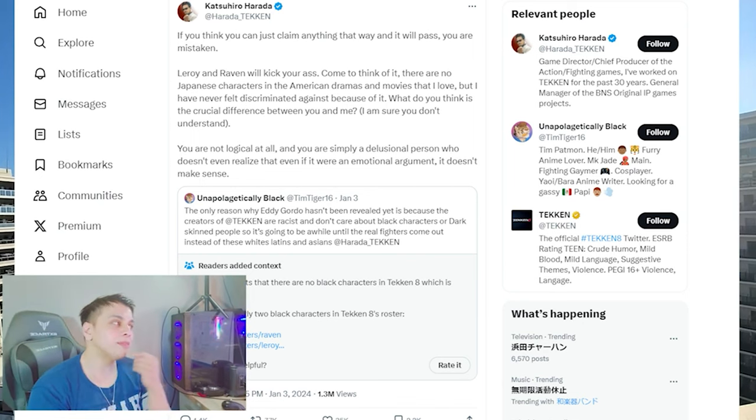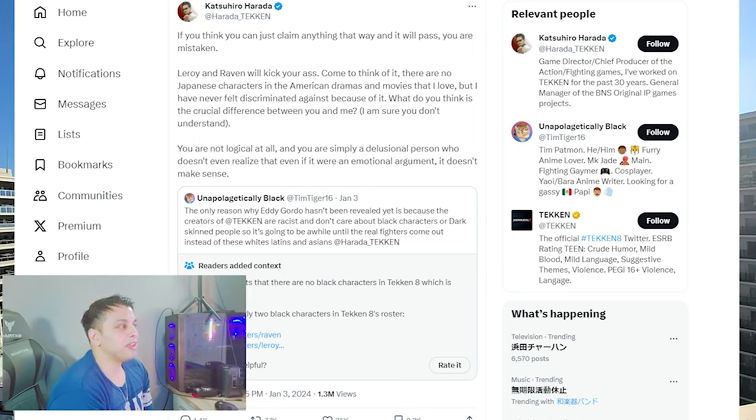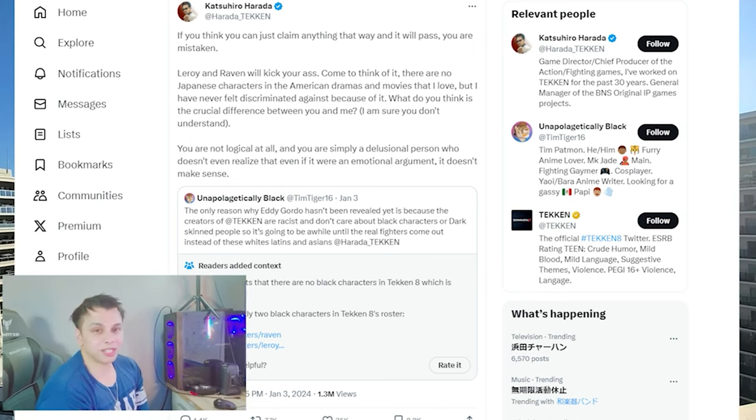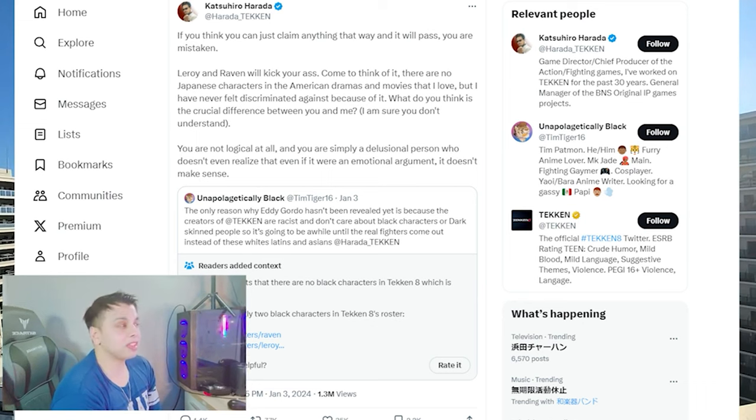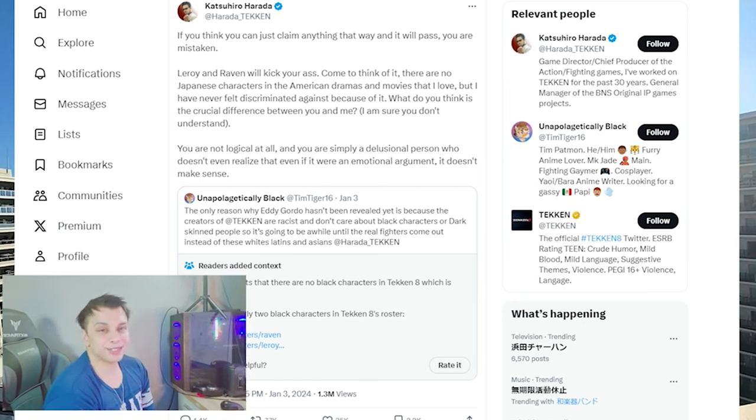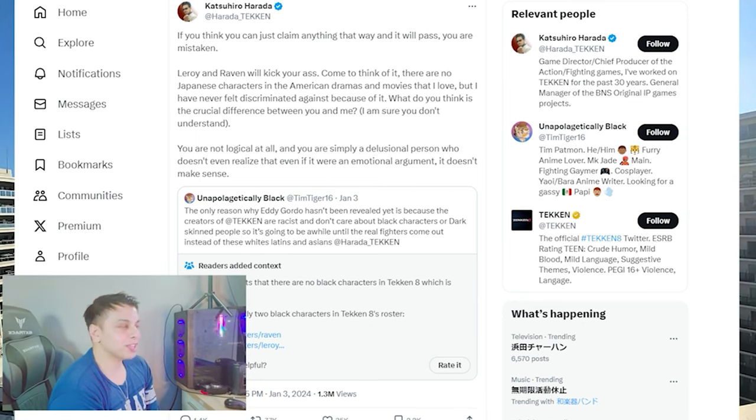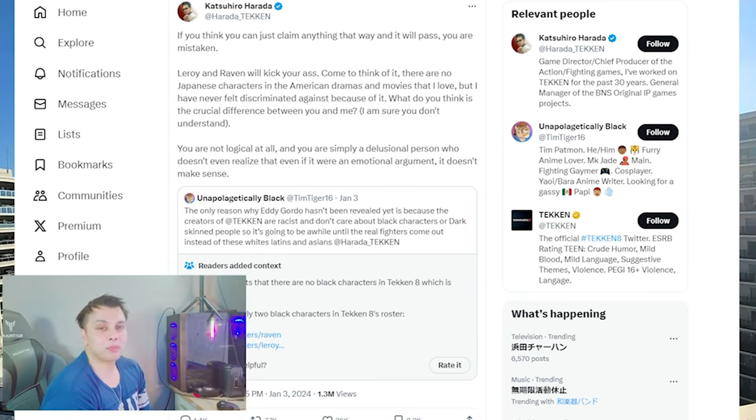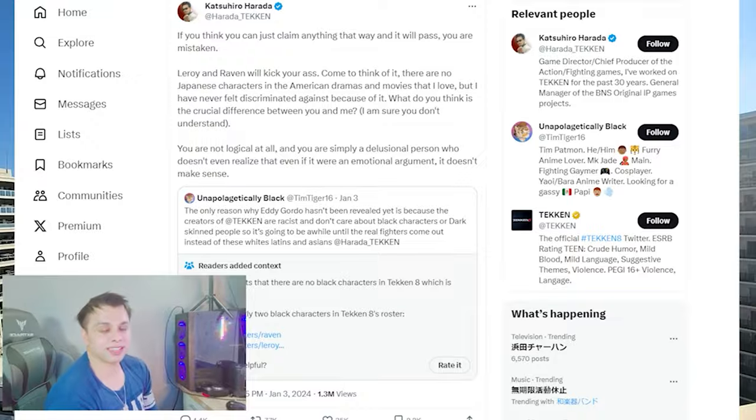Tell me what you guys think of the message from the gentleman and tell me what you think of Harada-san's response. Cause I think it was really interesting.